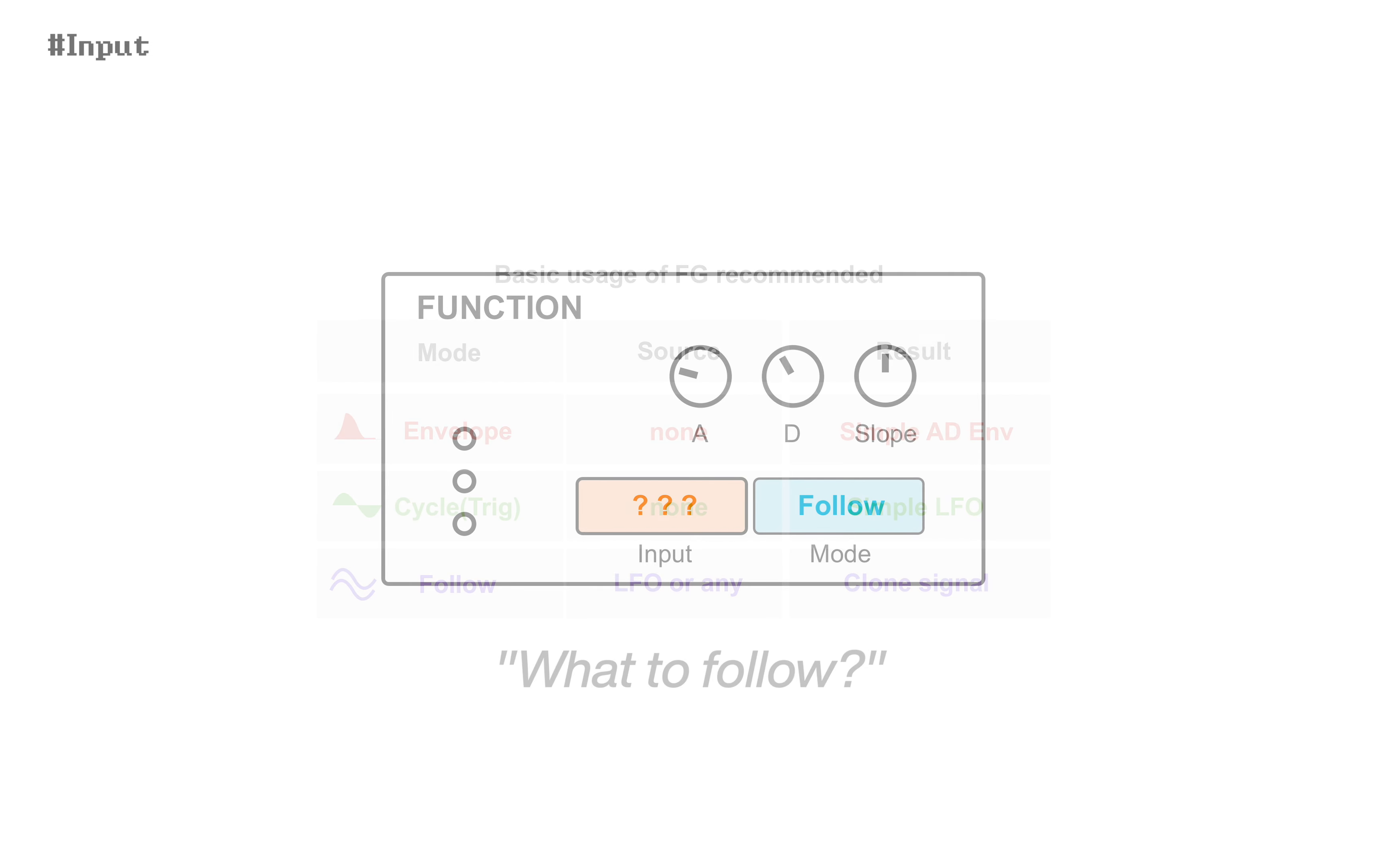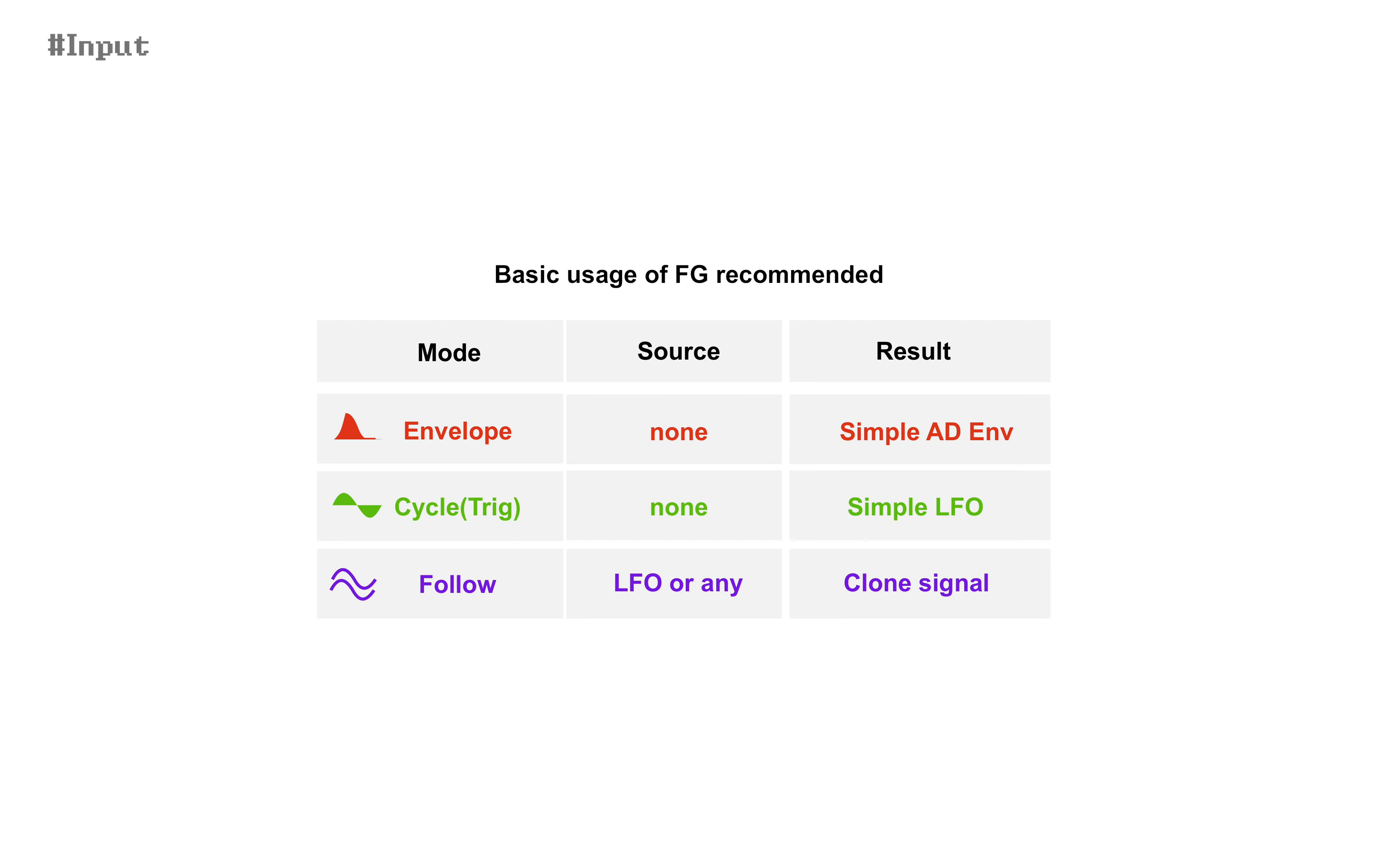When it's envelope or cycle, it works without input. Then what is it for?